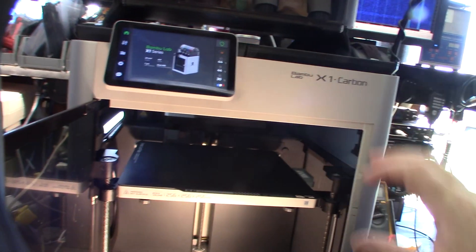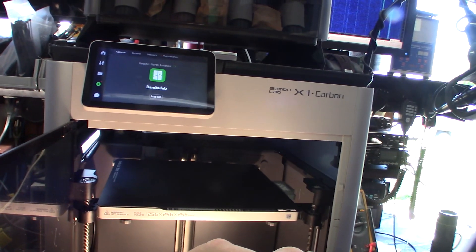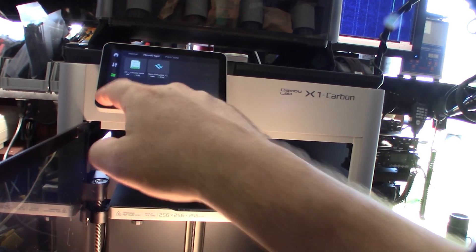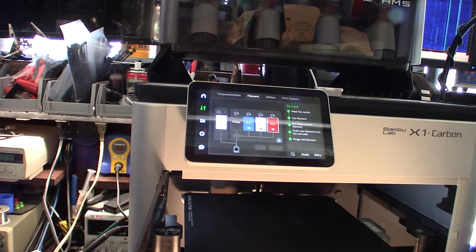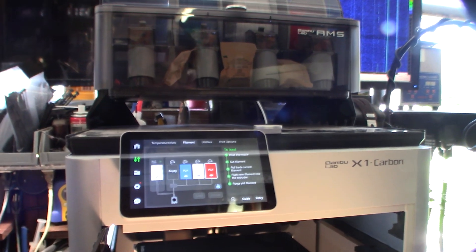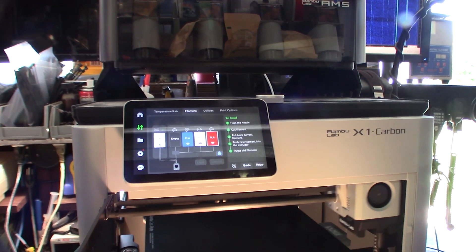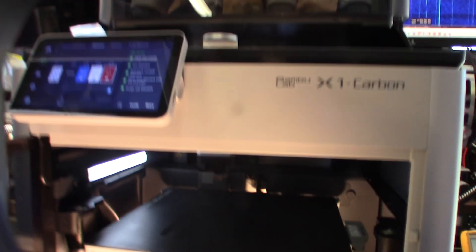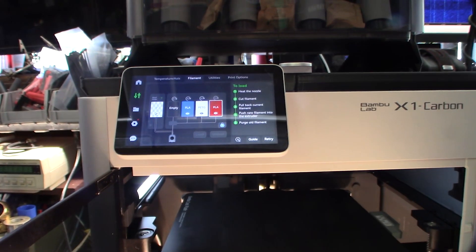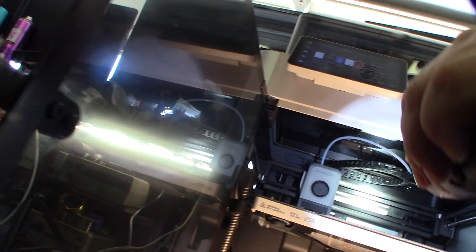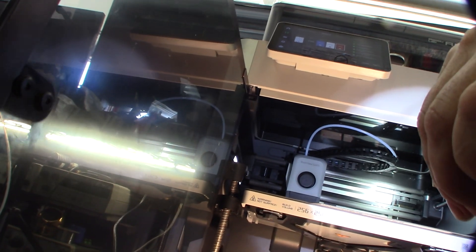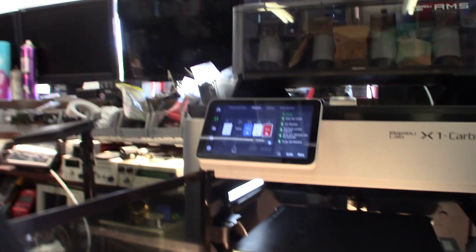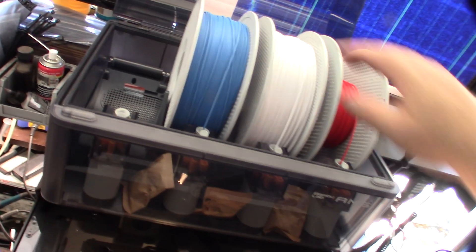All right, let's load something here. Should be heating up. I always forget the whole process. I think it goes to cut the filament. That's something I'd like to have more of a status on the front where I can see like the temperature, what the nozzle's doing.